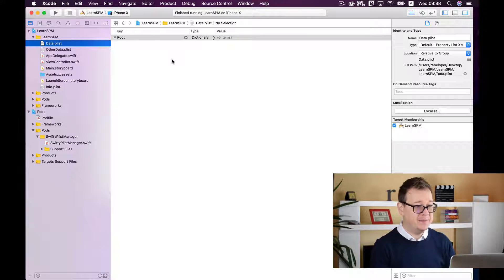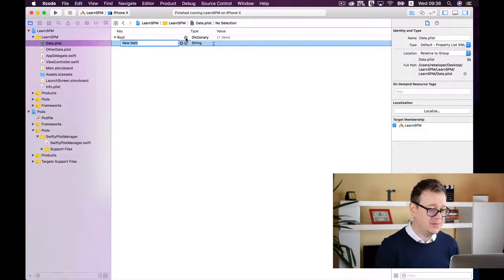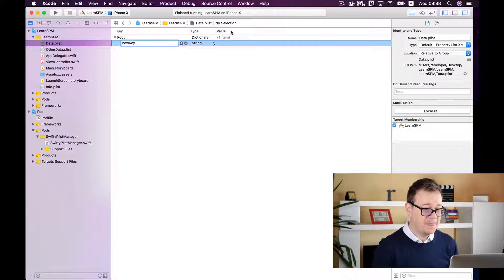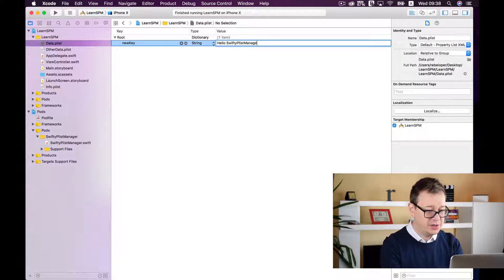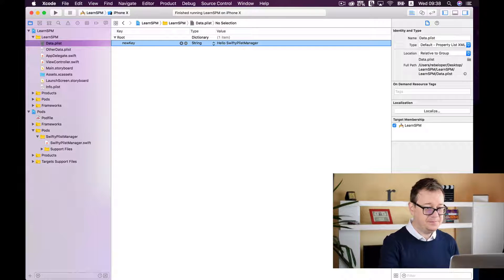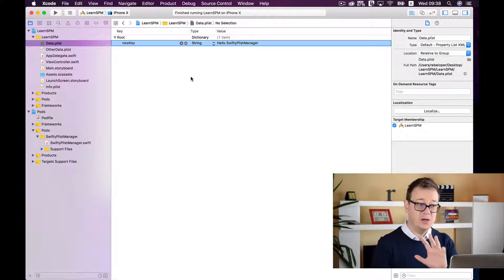For now this is an empty plist file, so let's add a new value to it. I will click on the little plus button and add a new key. For the value it will be a string, and I will say "hello swifty plist manager". Great — we now have a data.plist file with one key-value pair.